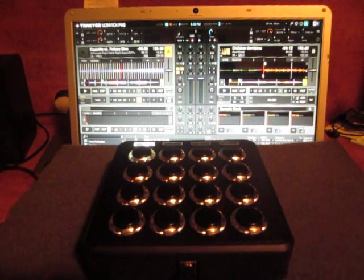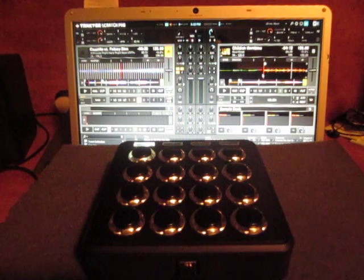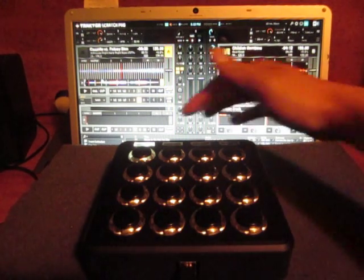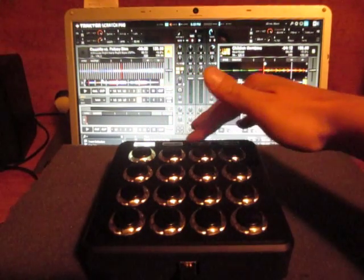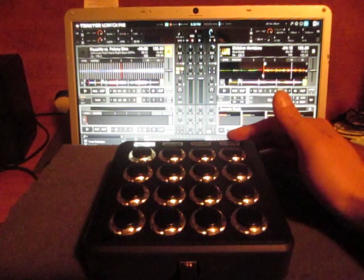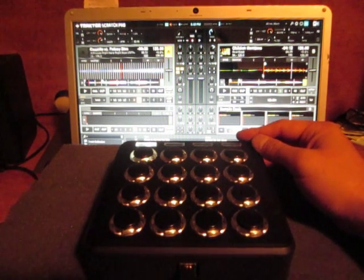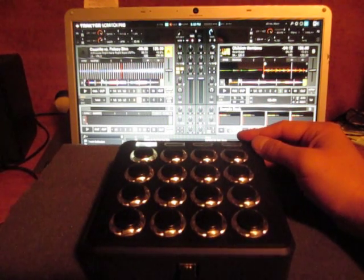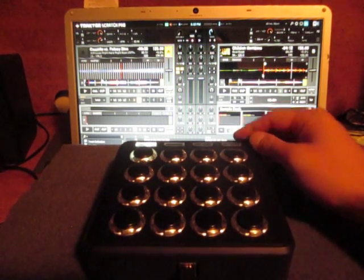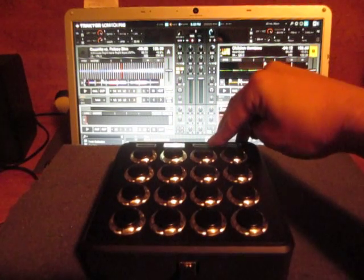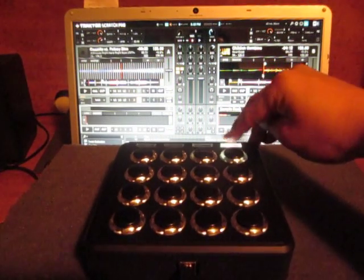I'm going to briefly go through what all the buttons do and then show off the motion stuff. So the top four buttons here are used to control the deck focus and basically indicate which deck you're controlling - Deck A, Deck B, C, D.